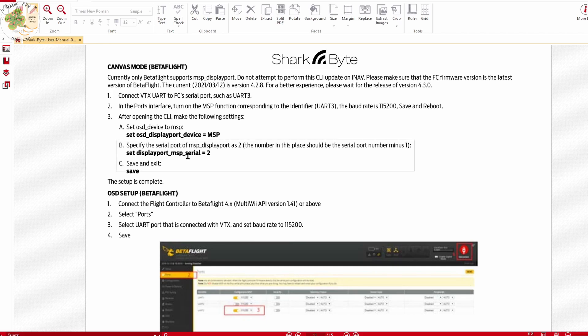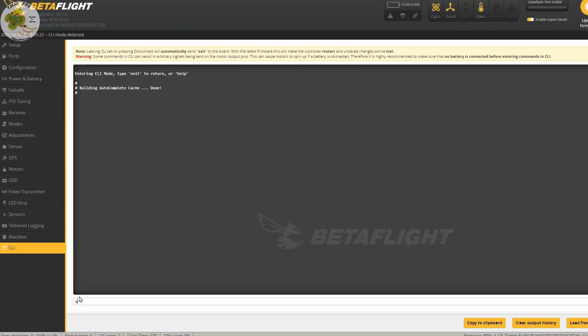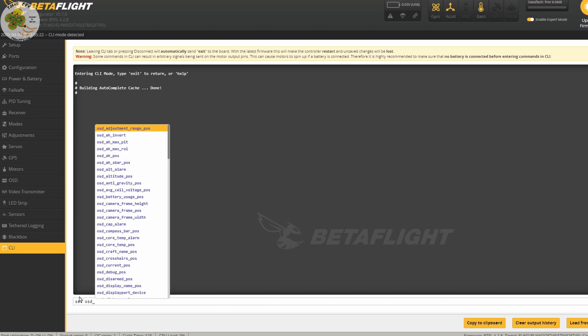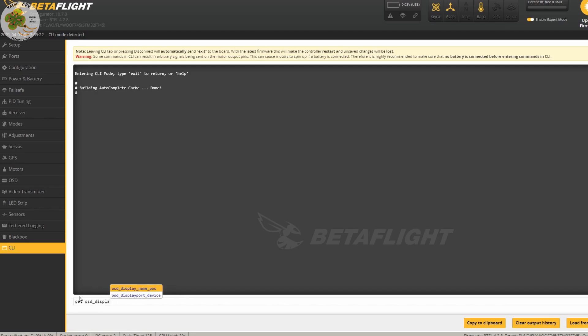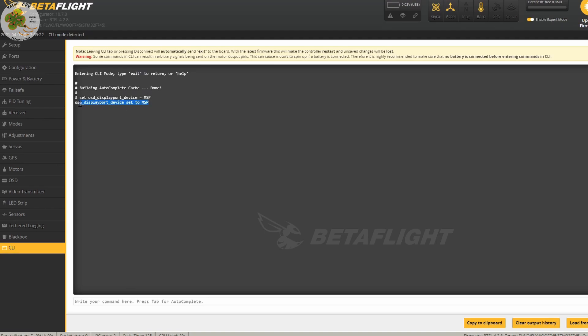So we'll go to our CLI and type in set OSD_displayport_device equals MSP. Then we hit return and now the OSD displayport device is set to MSP.